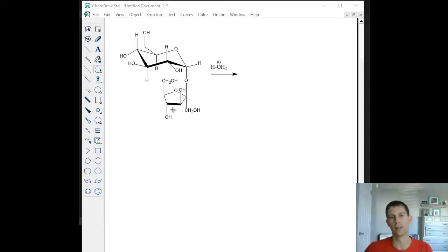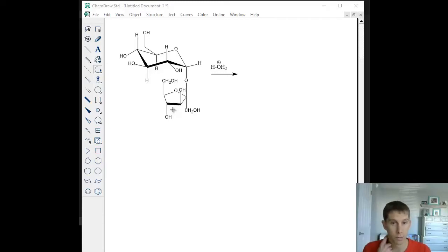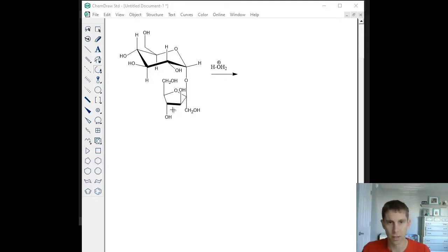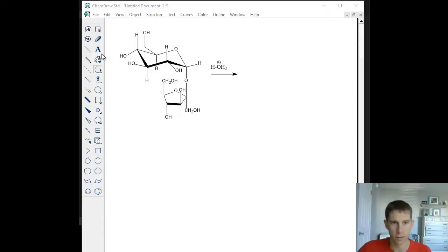We are going to walk through the mechanism for the hydrolysis of sugar. Hydrolysis means we're going to be breaking a bond and overall adding water. This is an acid-catalyzed mechanism, which means we need acidic conditions. We only need enough acid for essentially the first reaction to happen, and you'll see that we reproduce the acid as the reaction proceeds.